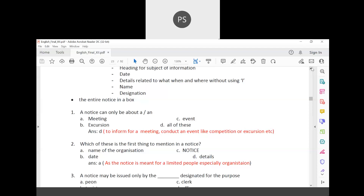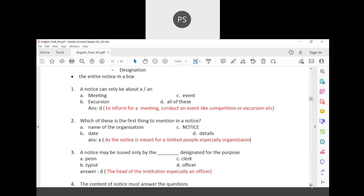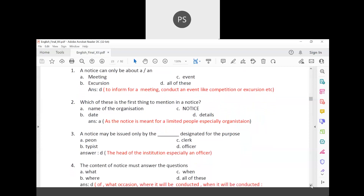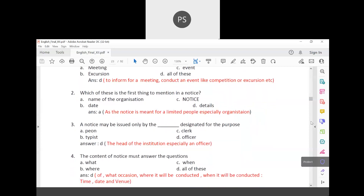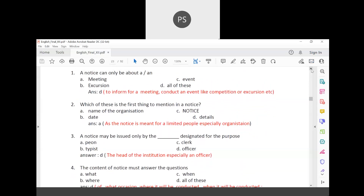Which is the first thing to mention in a notice? The options are: name of the organization, notice, date, or details. Since a notice is meant for a limited group — especially within an organization — the first thing must be the name of the organization, written at the top.